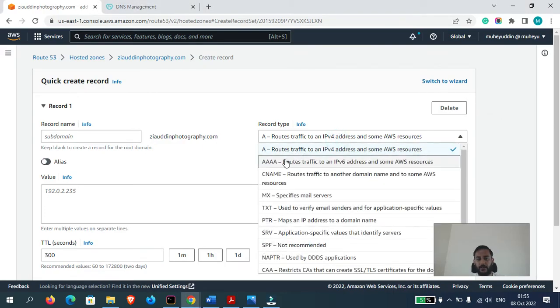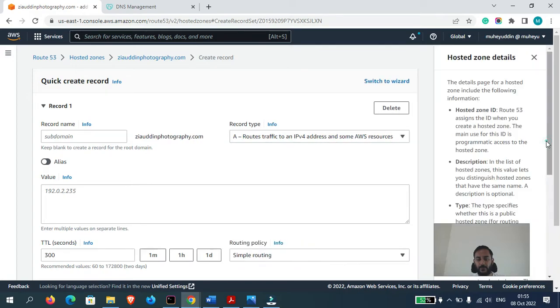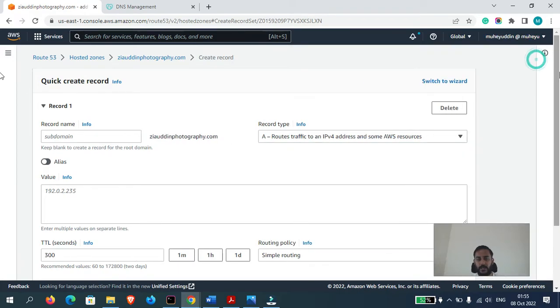Be it A record, AAAA, CNAME, MX, you name it. So that's it guys for this video.